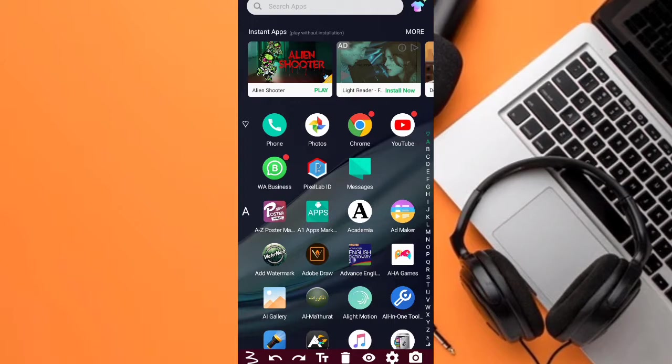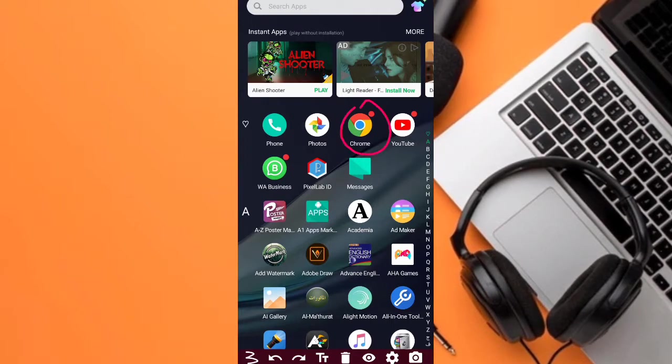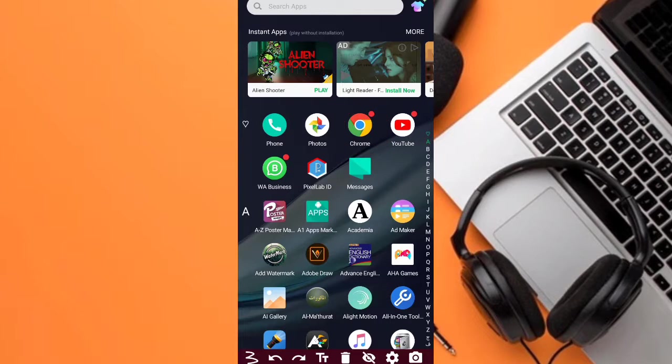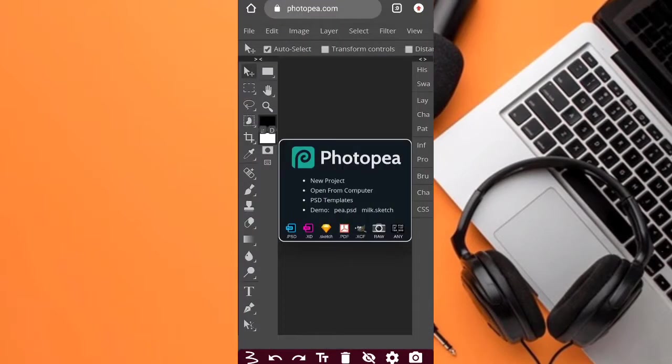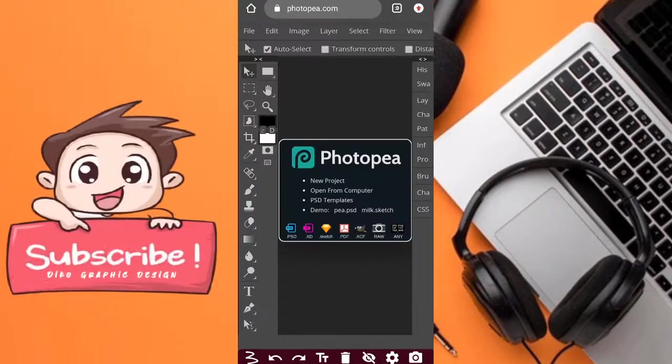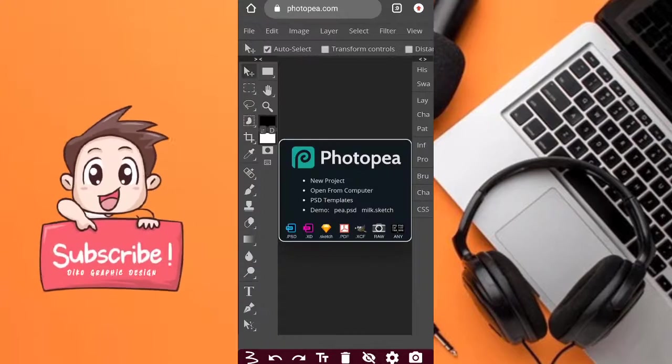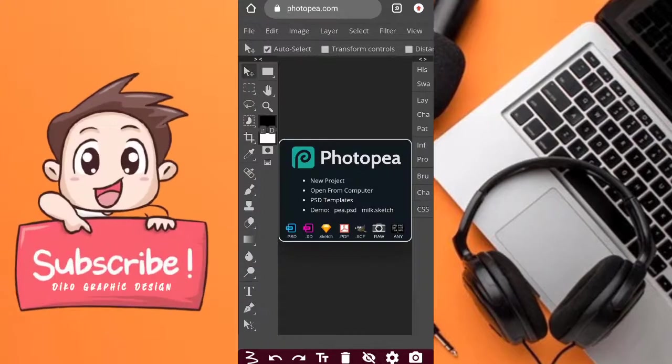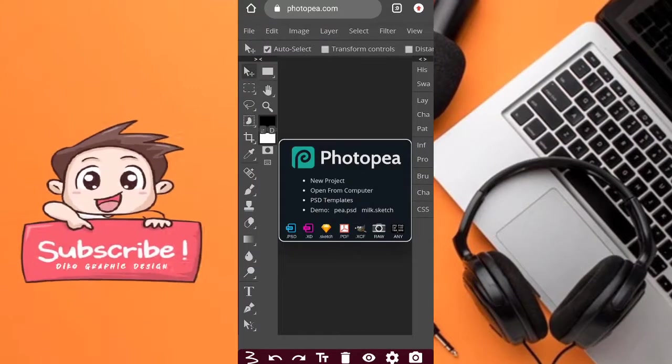So as you can see, I'll click on my Chrome browser. This is it. Now I'm trying to load Photopia. The Photopia is already loaded.